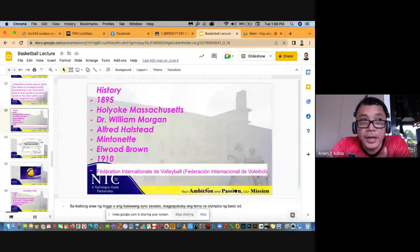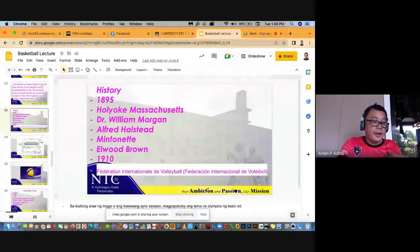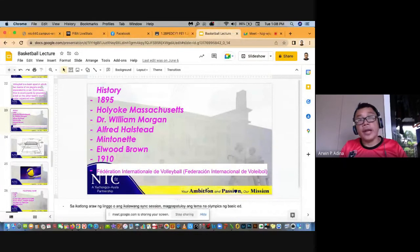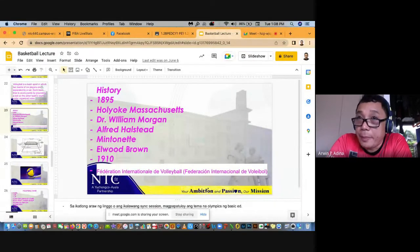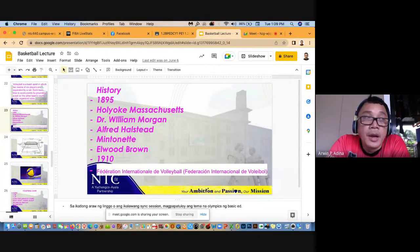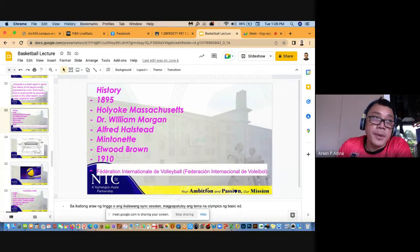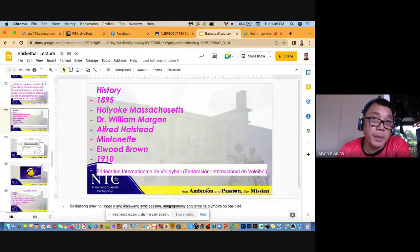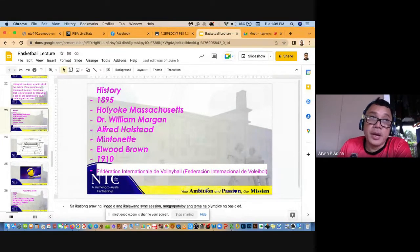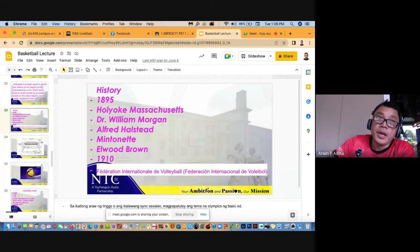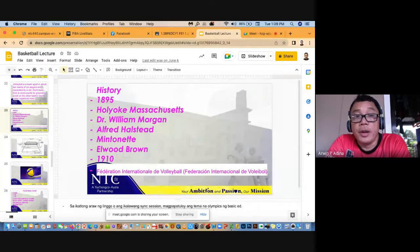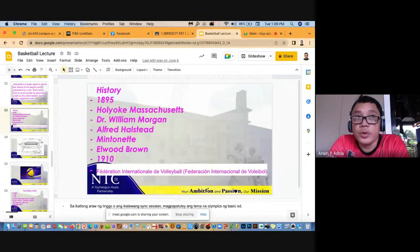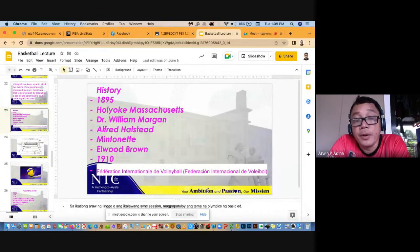Nakita ni Alfred Halstead that the students keep on volleying back and forth the ball. So sinuggest niya kay Morgan na magpalit na lang ng pangalan, huwag na lang Mintonet, volleyball na lang. So ang nag-invento ng game si William Morgan, ang nag-coin ng term na volleyball ay si Alfred Halstead. Nung 1910, nagpunta yung mga American educators dito sa Pilipinas kasi colony pa tayo ng Amerika noon. Nagpunta yung mga American educators dito sa Philippines sakay ng barko at isa sa mga sakay na yun ay si Elwood Brown.